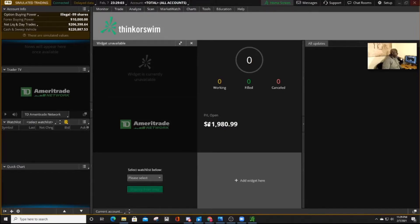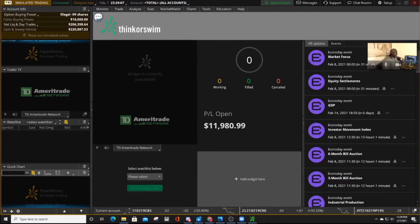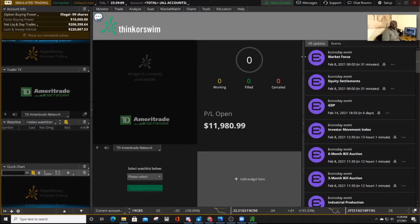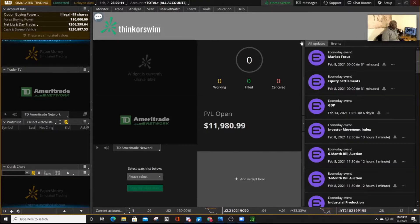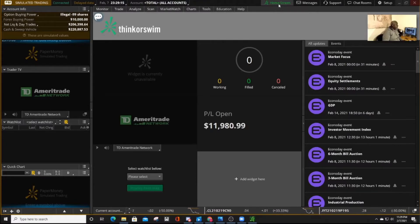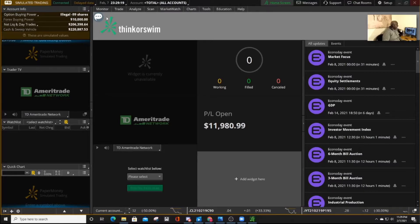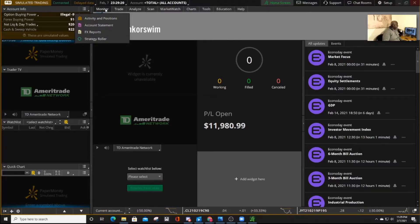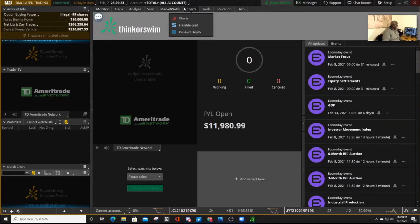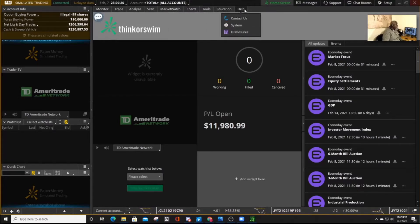Once you log in, you'll get a screen like this one here. So the first thing that you'll do, you'll notice you'll be on the home screen. Down here are your nine major tabs that we are going to use for Thinkorswim.